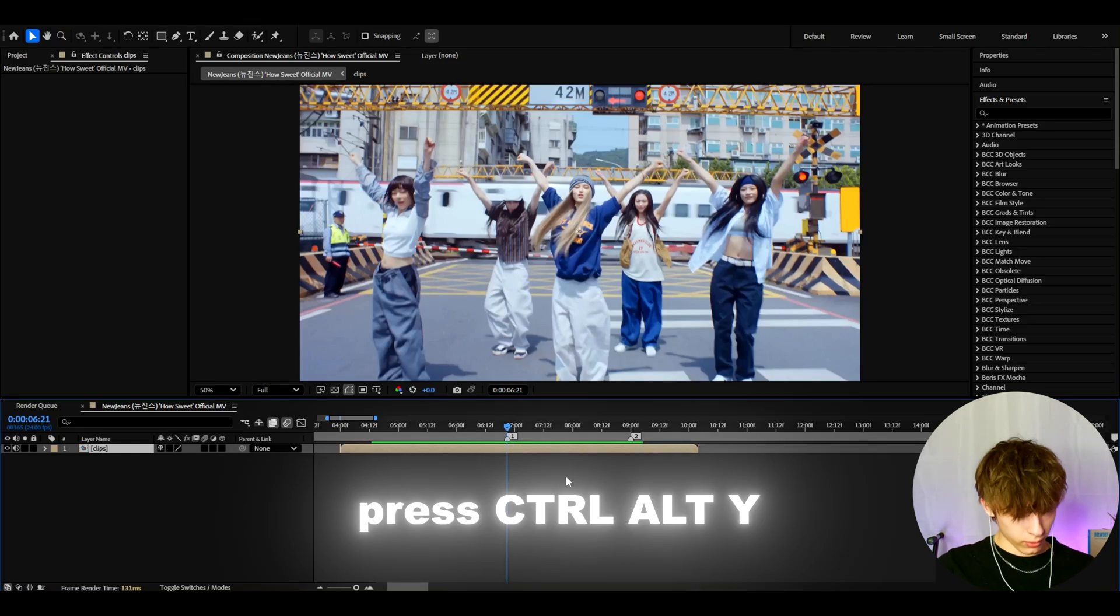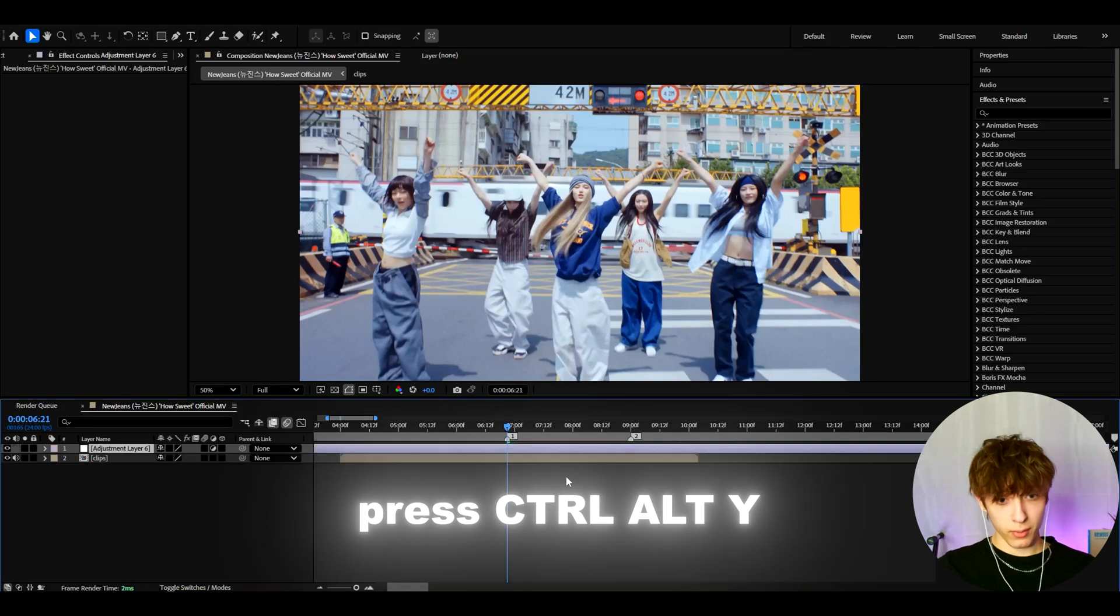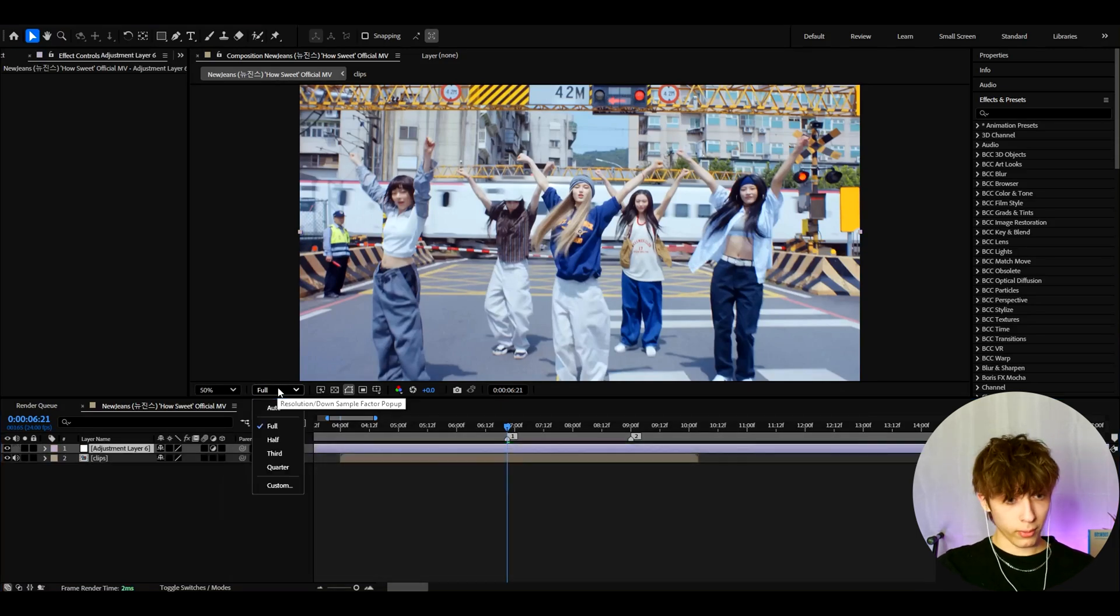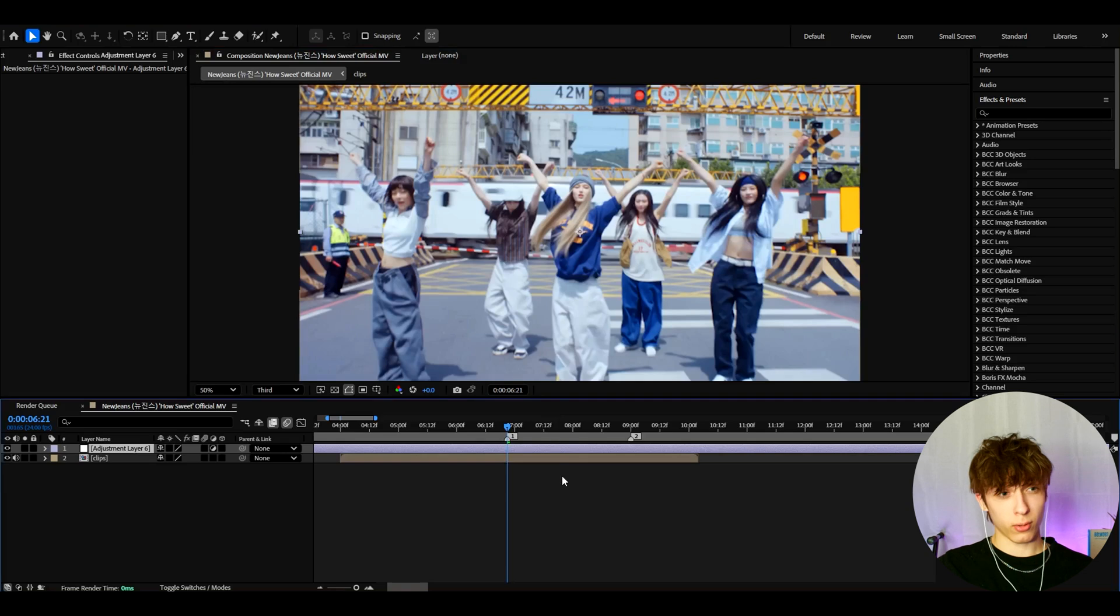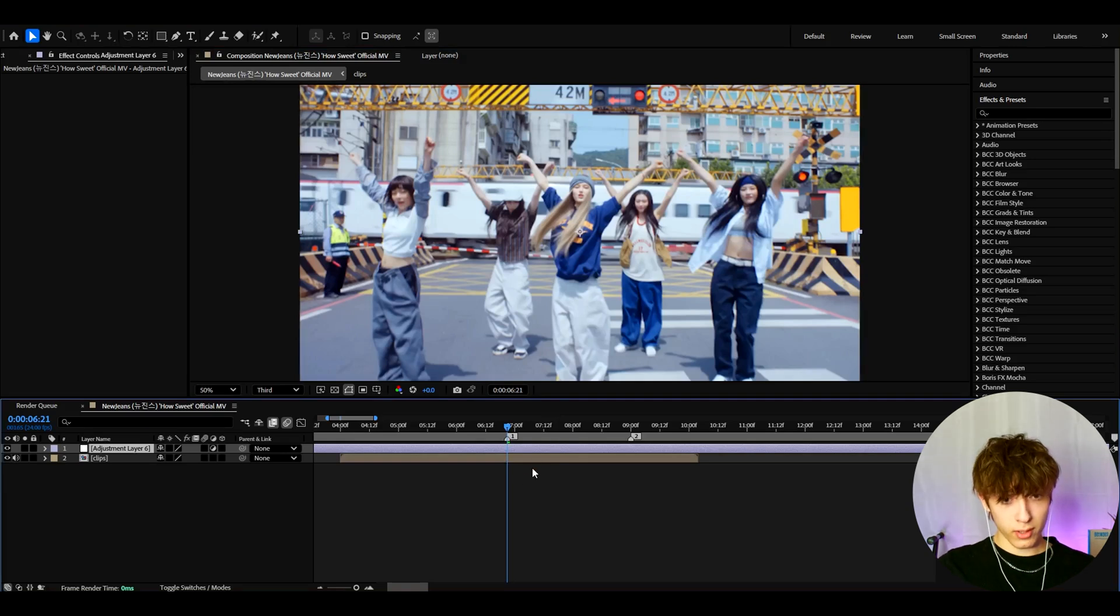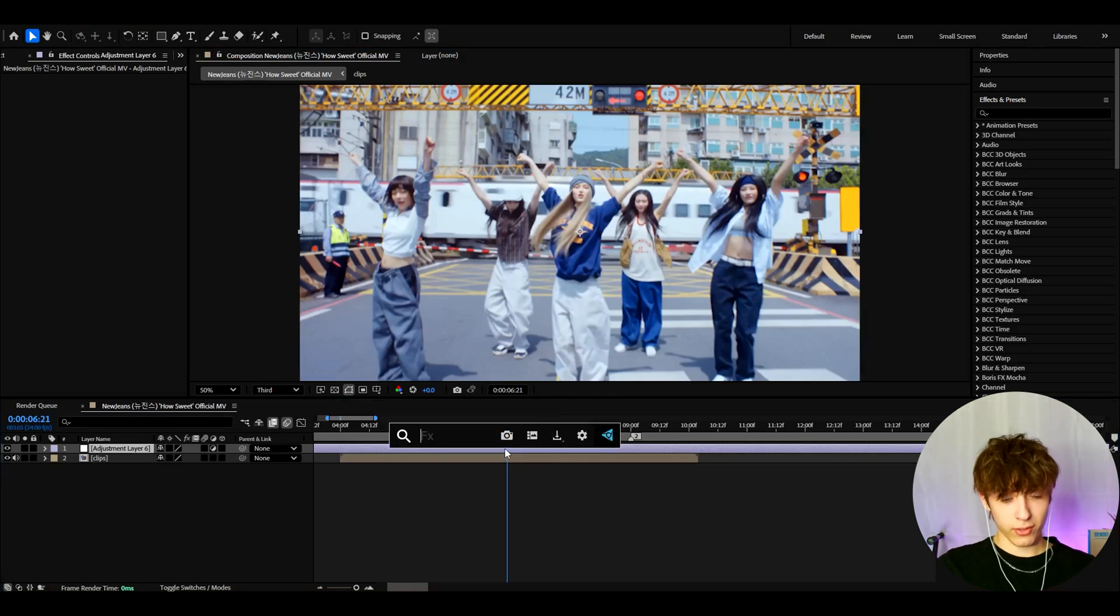The first thing we can do is press Ctrl-Alt-Y to make a new adjustment layer. And now, before we do anything, let's go to the resolution and make it the third. Because this is a Y2K effect, I really would recommend to have this lower quality. And now what we can do is start adding effects.